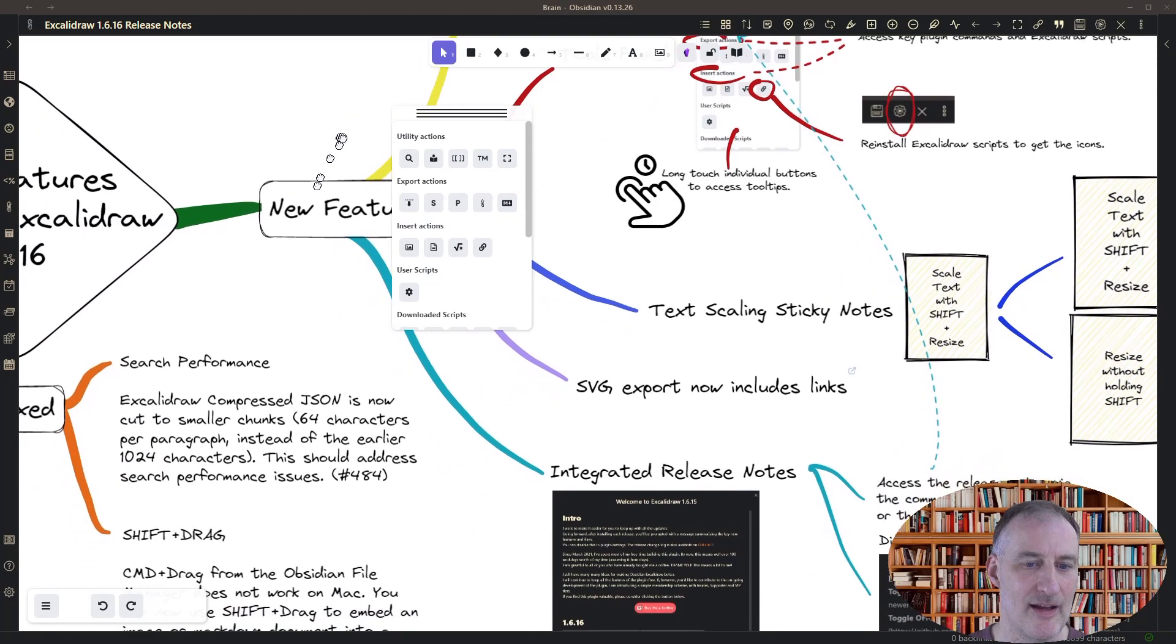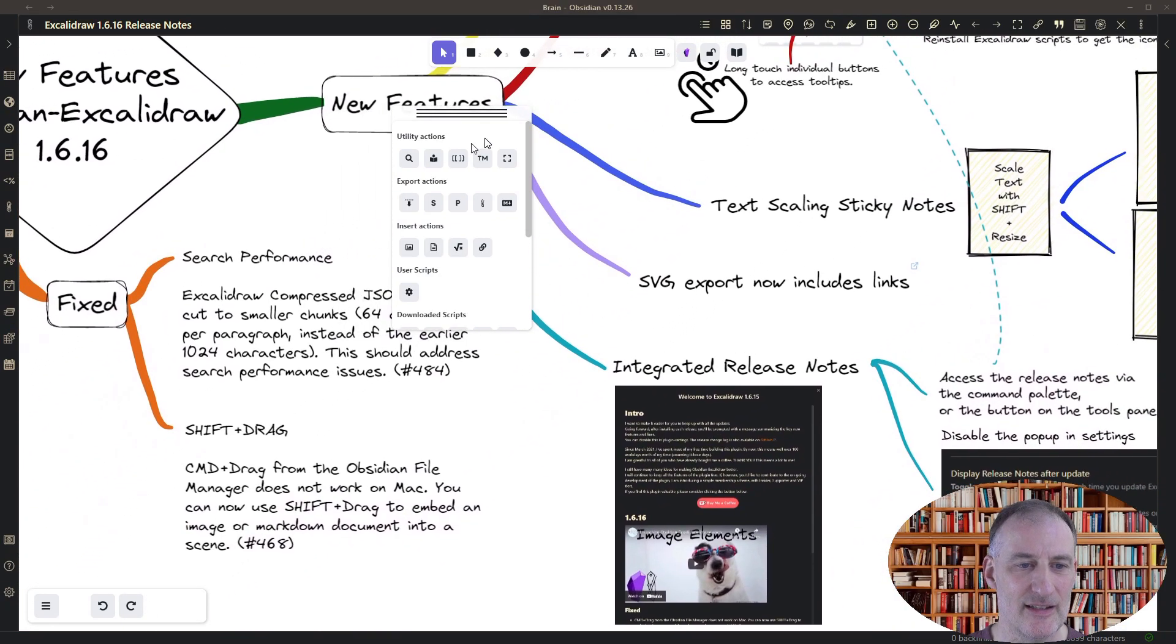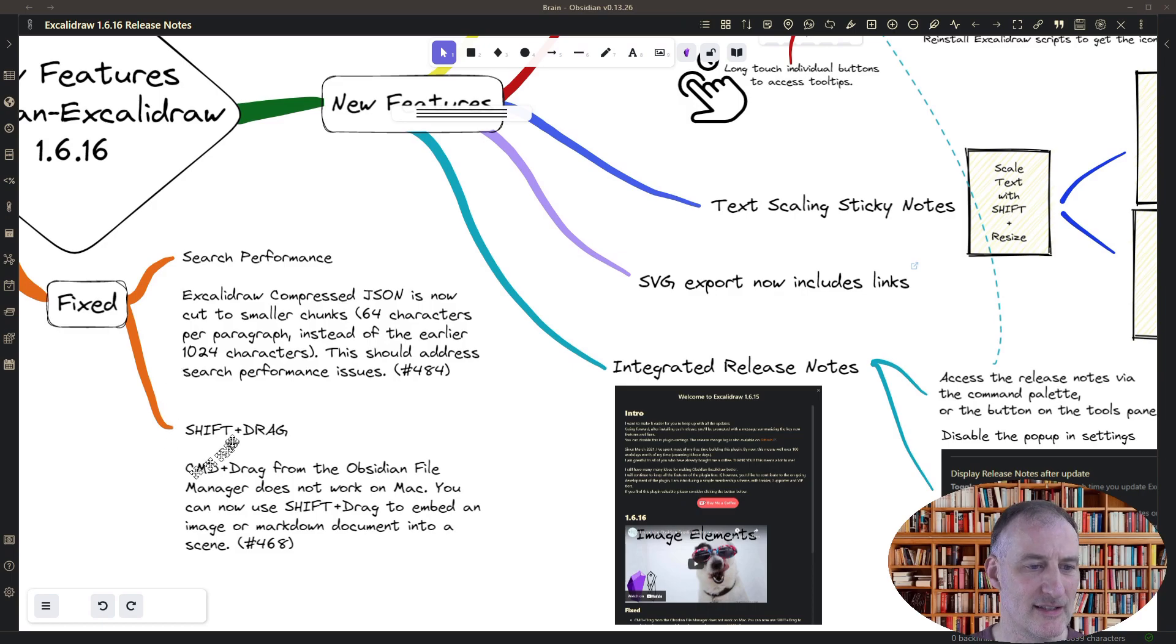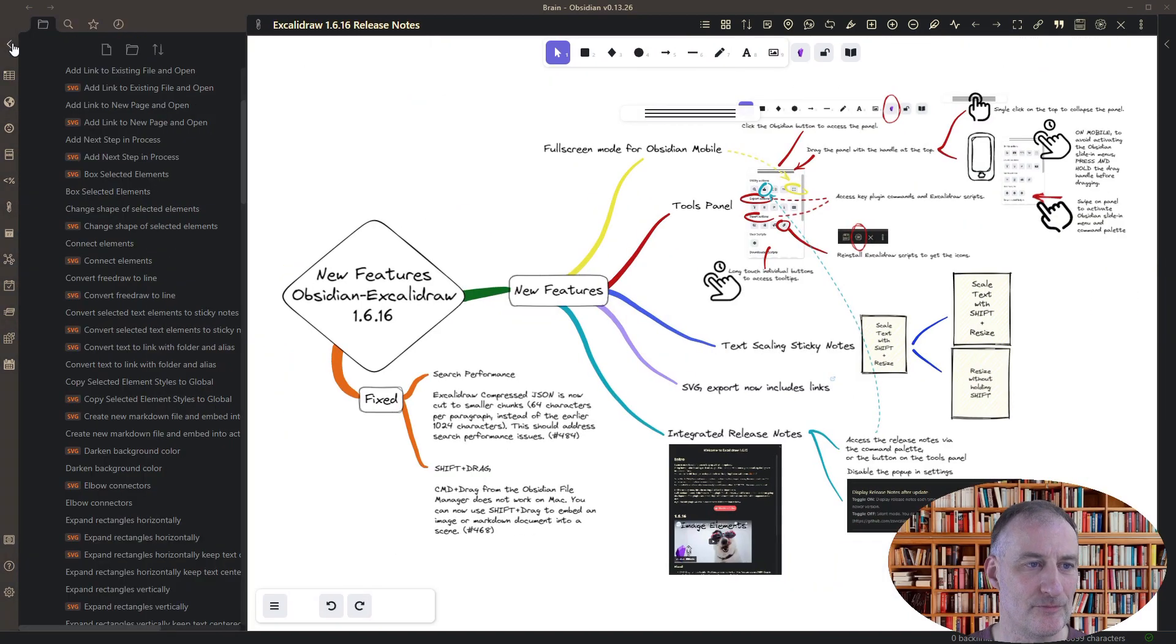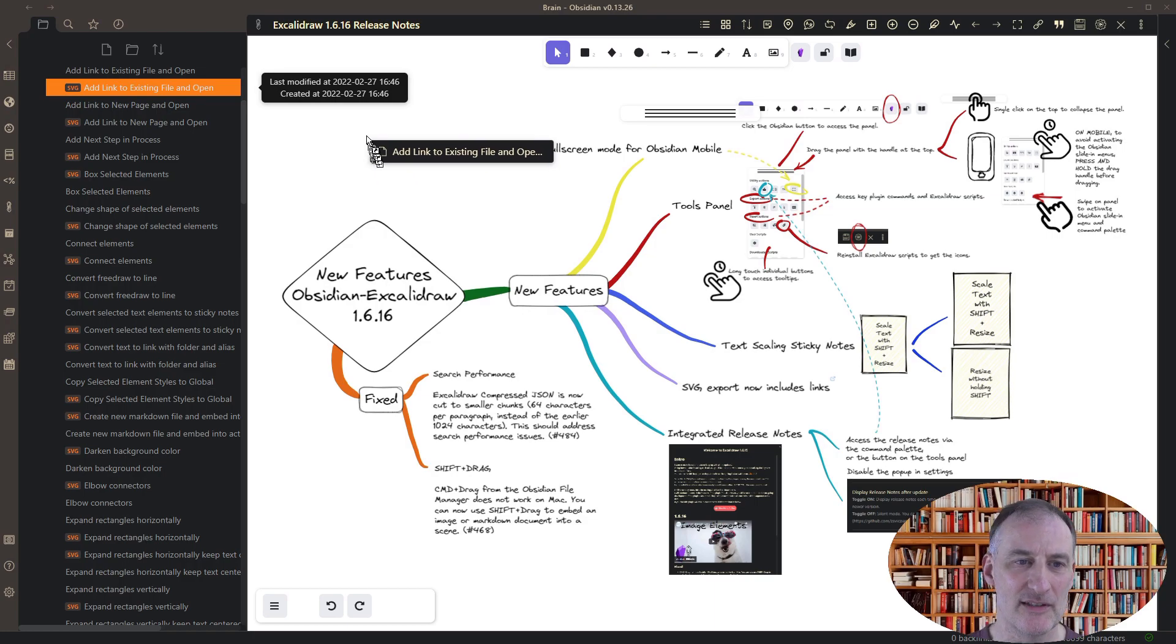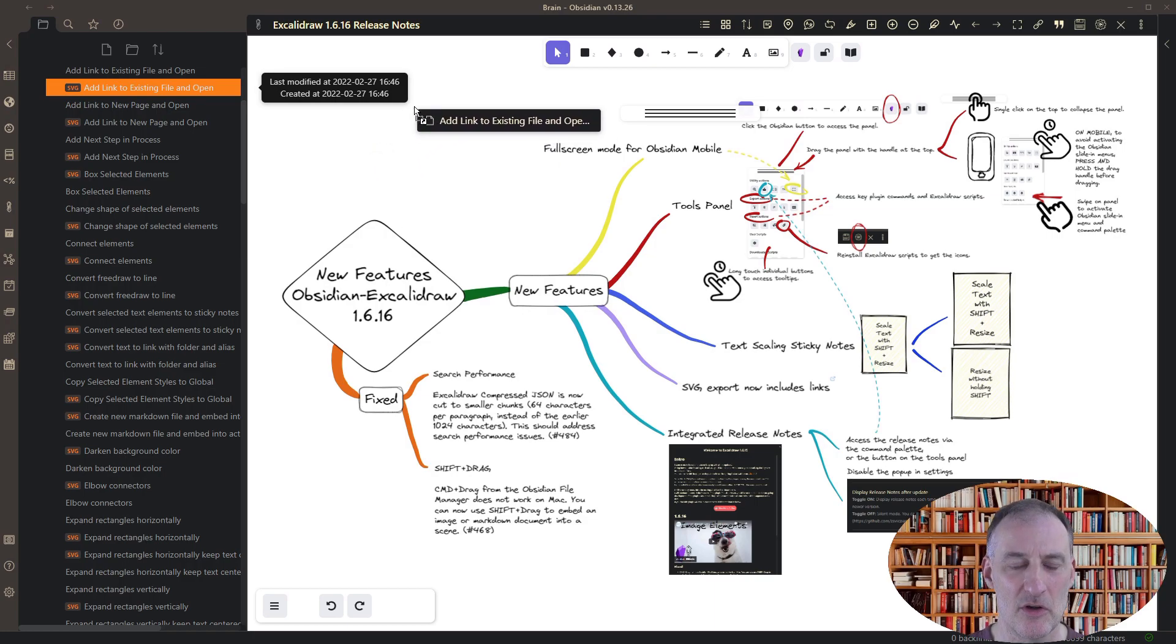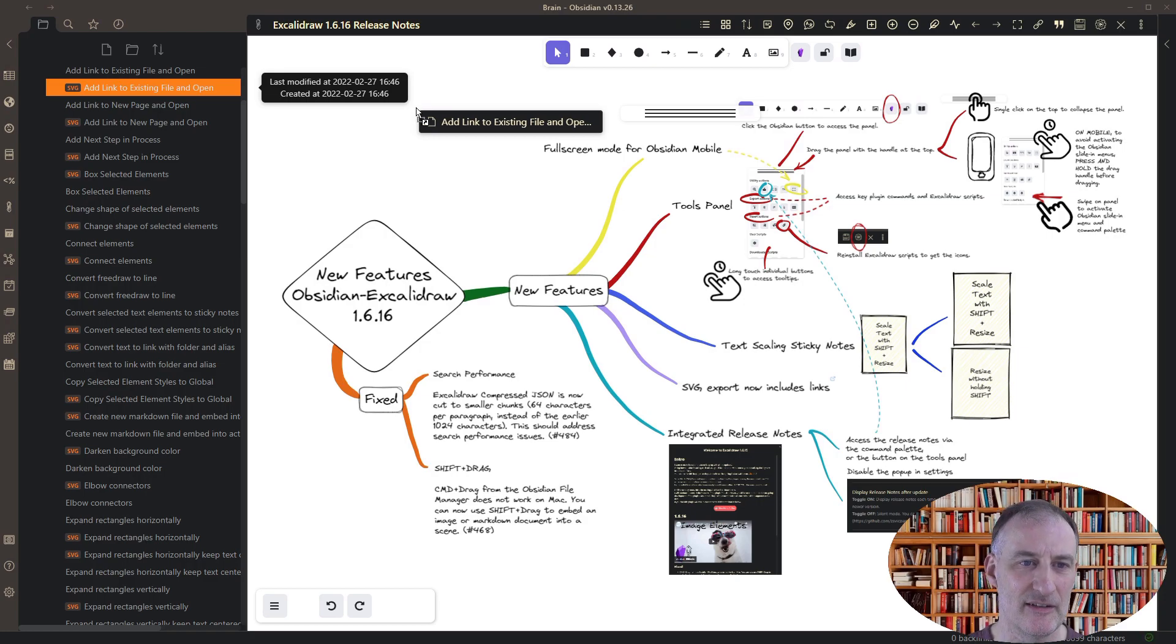And then there are a couple of fixes in this release and there are two important fixes. I think the shift drag is the most important one. So on the Mac, I understand that Apple doesn't want you to use the control button or the command button while dragging because that's reserved for some Mac-specific feature.